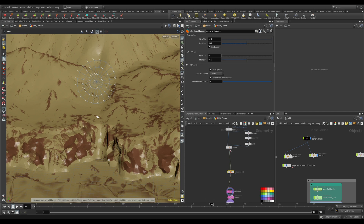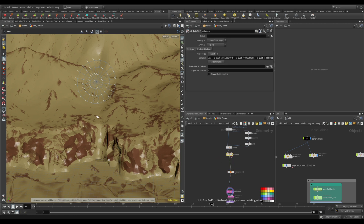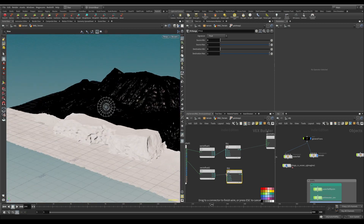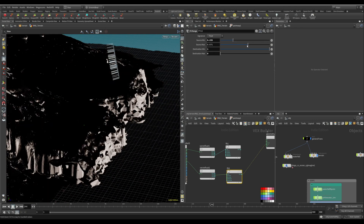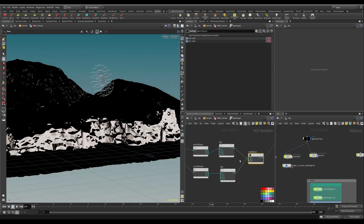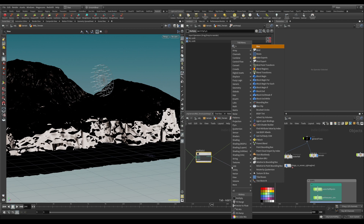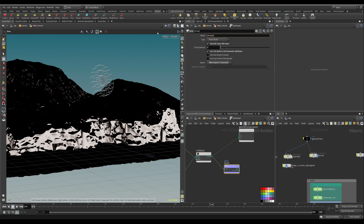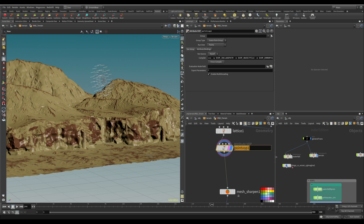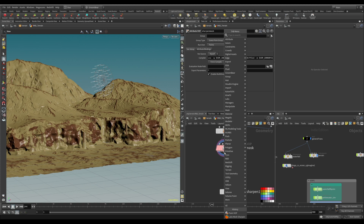The first thing we need to do is mask out this area. Let me go before it — we need to create a group here, so I'll do a point group. I'm going to fast forward through the same thing we've done many times. Now let's create an attribute and call it 'sharpen.' Let's disable this and then create a group by expression.